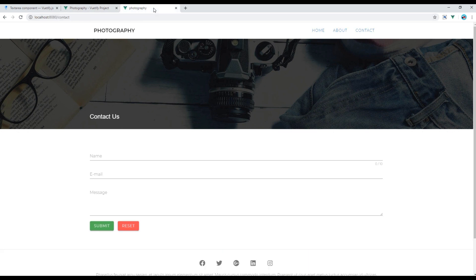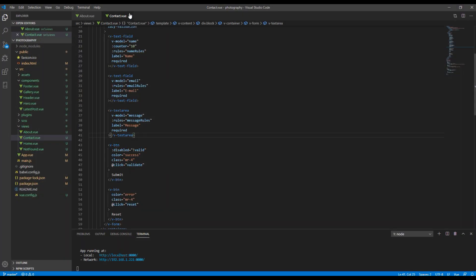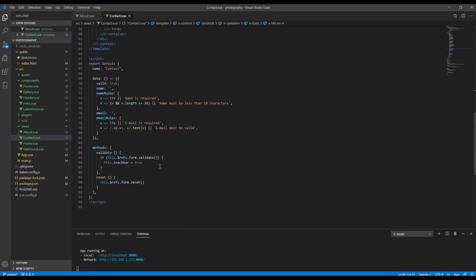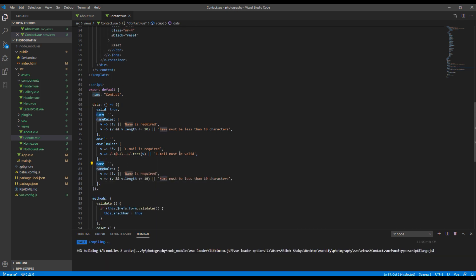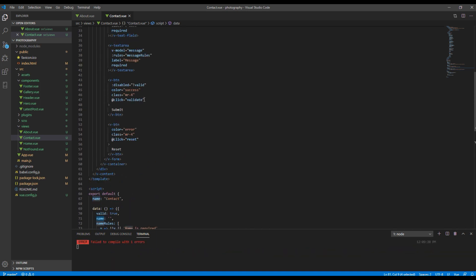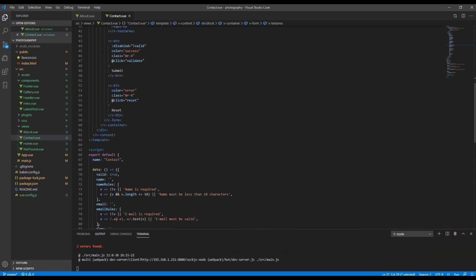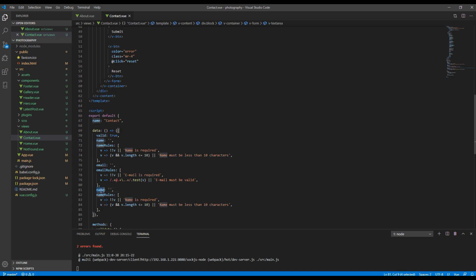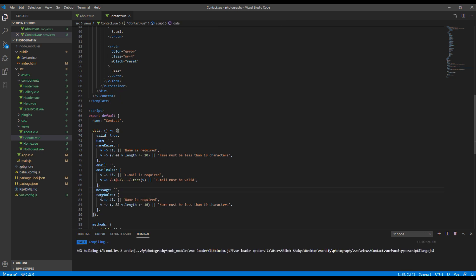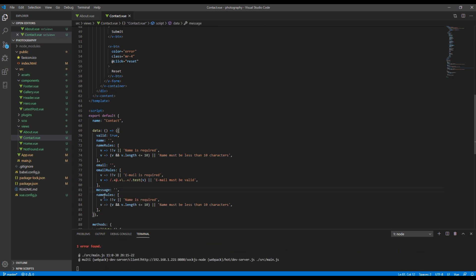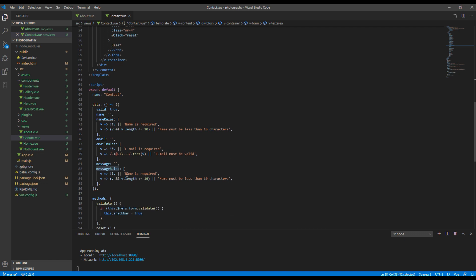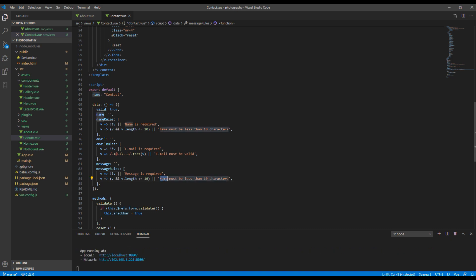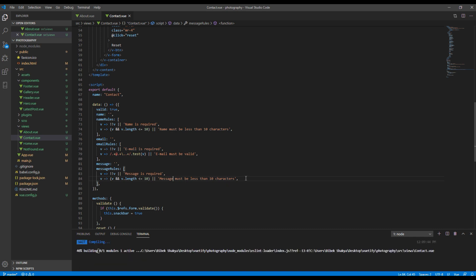Now let's work on the validation. So open your contact.view again and if you scroll down to this data part, you can copy name and name rule and just paste it over here. And instead of name it will be message, and instead of name rules it will be message rule because we have used message rule over here. Then you can just change the content: message is required and message must be less than 10 characters.